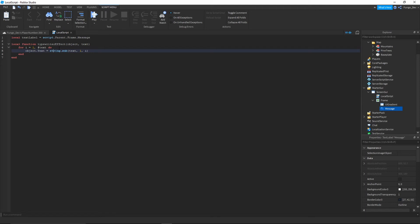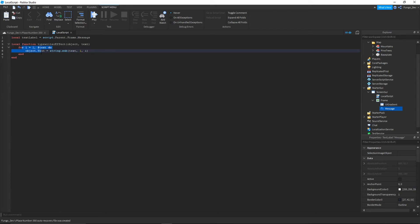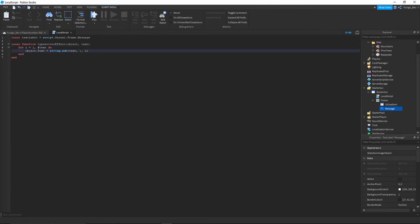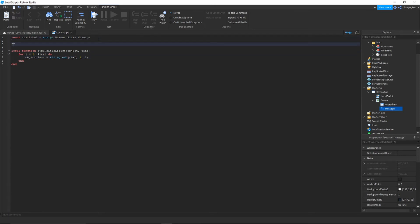What this is going to do is we're going to get the object variable that we passed through, access the text value, and change the text value to the string.sub. So what string.sub does is we're going to be changing the text to however many characters we are on for i. So if it's your first time looping through the for loop, i is going to be equal to one. So it's going to print out the characters of text one to one. So let's just go through here again. Say this just says hey, on the first loop through...